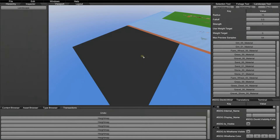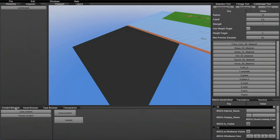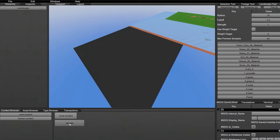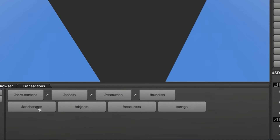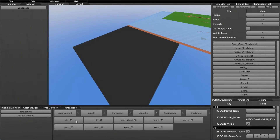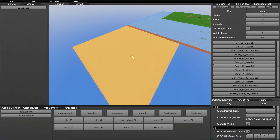Moving on to the splat map tools. One of the first things you see is a large list of materials — this includes essentially all available materials. If you want to find more, go to the content browser, found under Windows > Panels > Content Browser Window, then navigate to assets > resources > bundles > landscapes > materials. There are many folders with all sorts of materials. By default they should all be listed for you in the splat map tool.